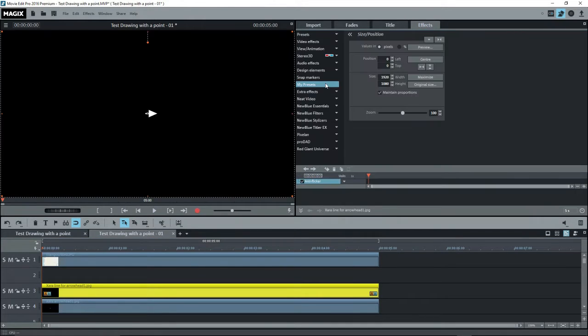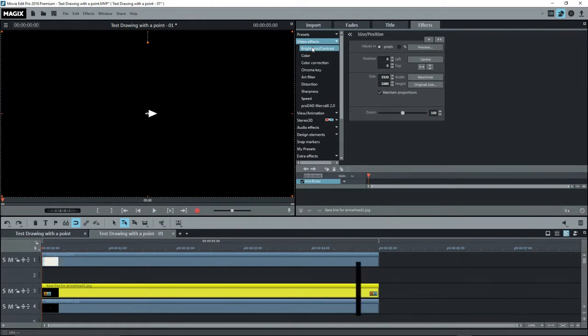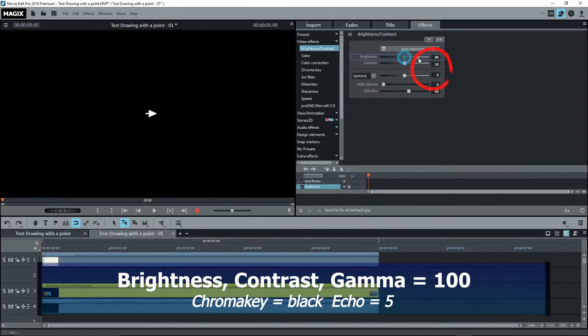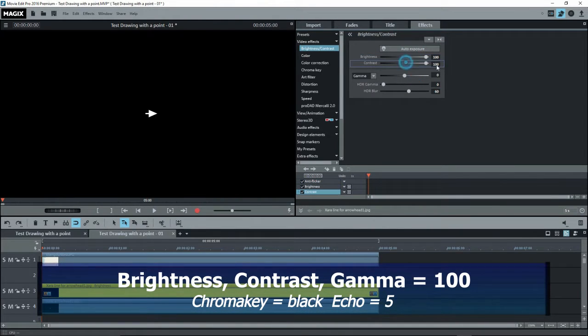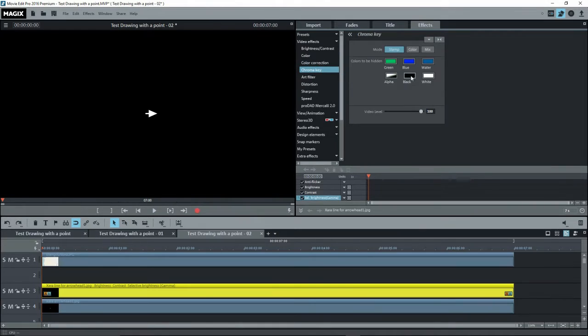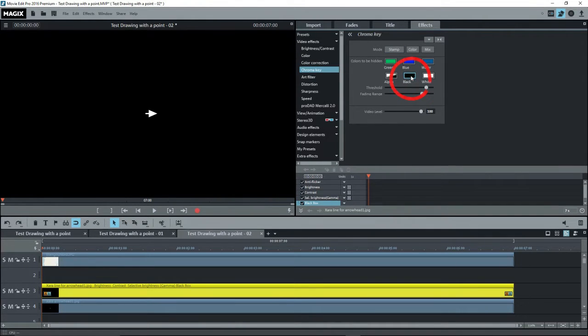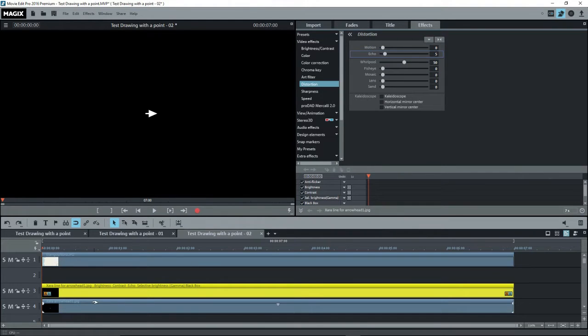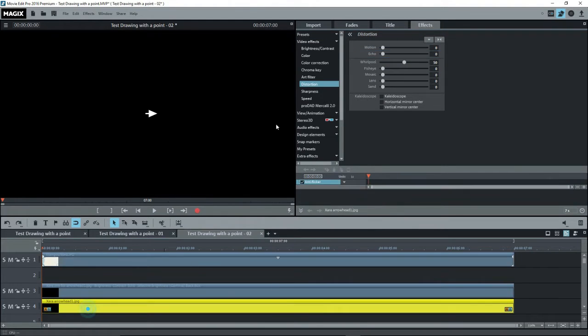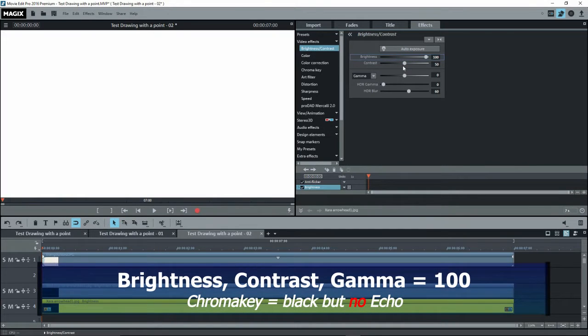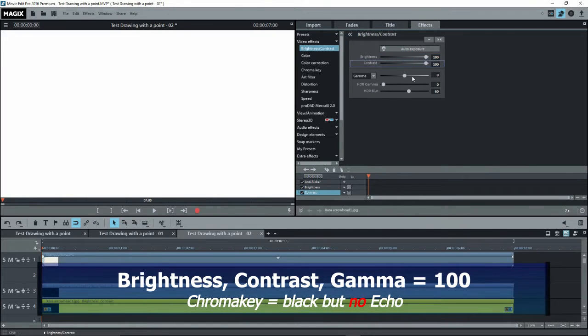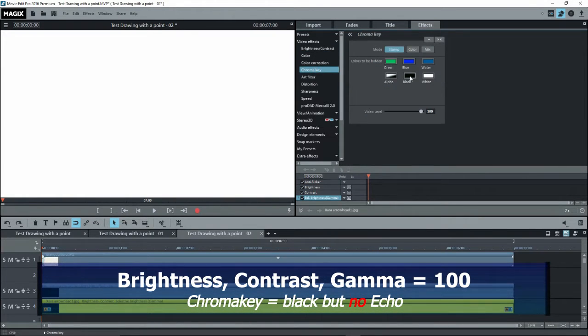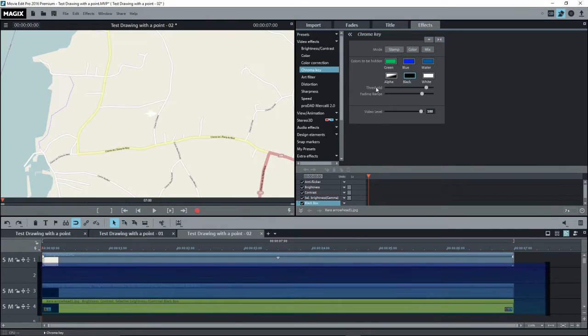And select the object on Track 3. That's the line without the arrowhead. And I'll go to the Effects and give it 100% Brightness, 100% Contrast, and 100% Gamma. Now I'll give it the chroma key black. And finally, echo 5. Now I'll select the arrowhead on Track 4 and give it the same effects. 100% Brightness, Contrast, and Gamma. And I'll give it a chroma key black. But no echo.